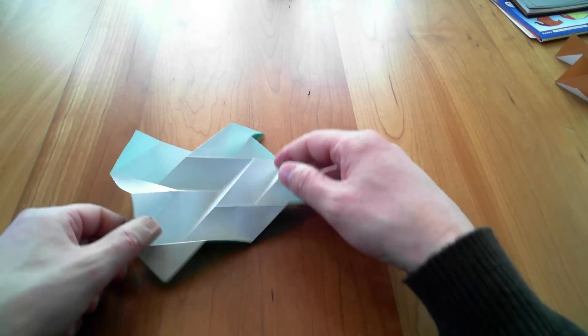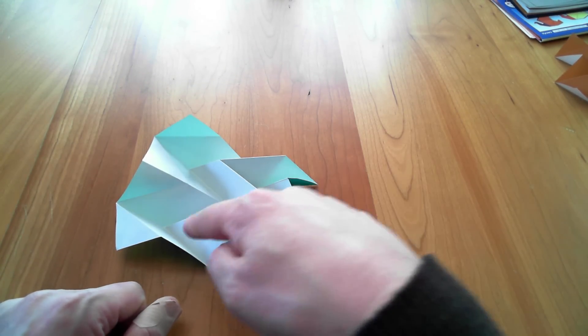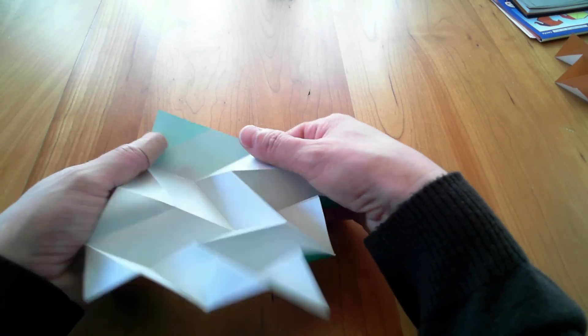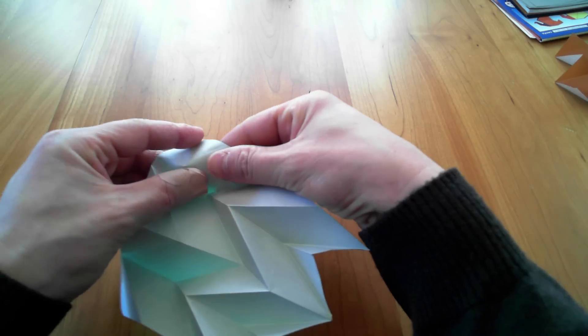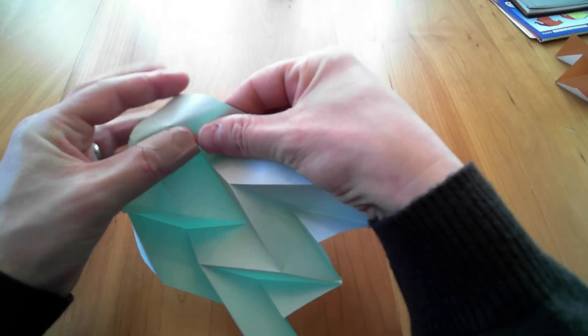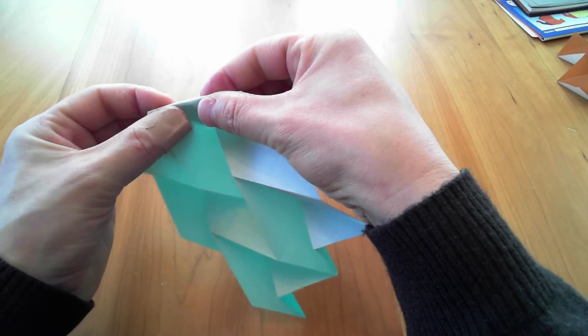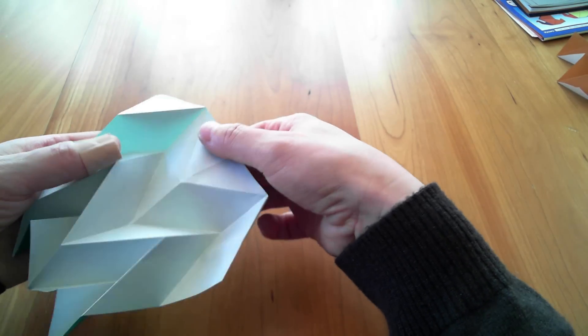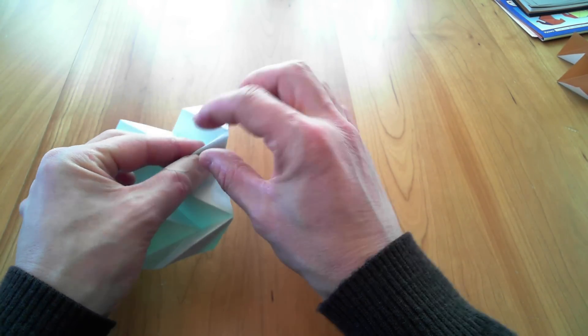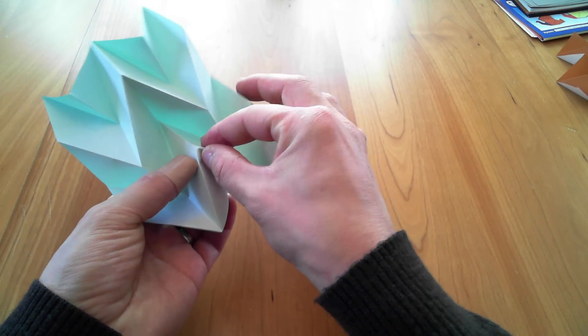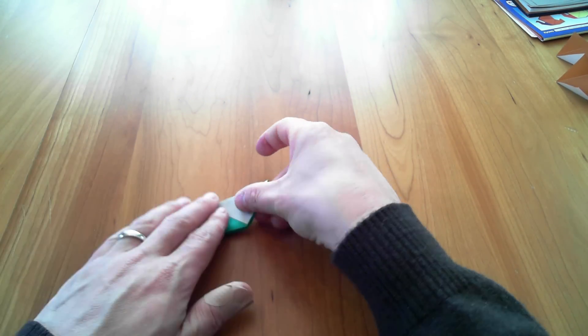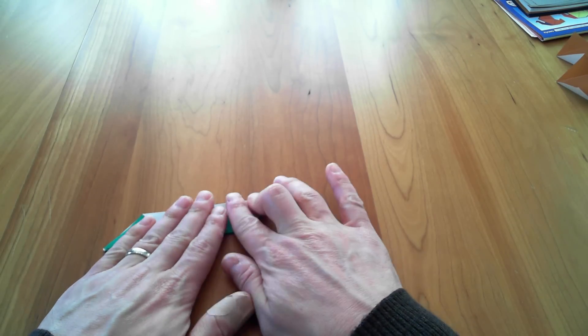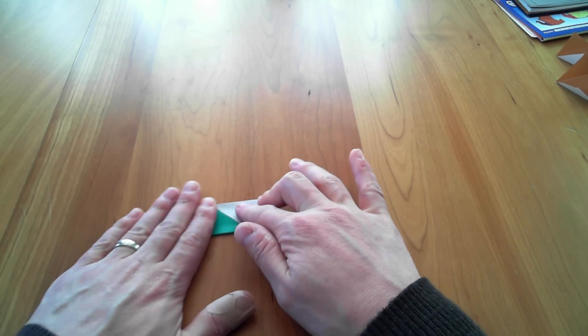And I'll open it up like this. And so the last white one is a valley, so this last one is going to be a mountain. Two of these I have to reverse, and I can already feel the paper wanting to flatten.